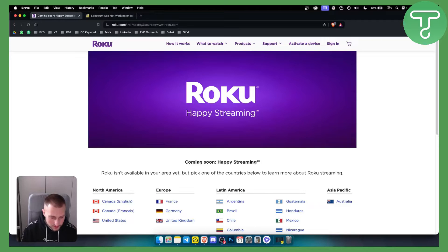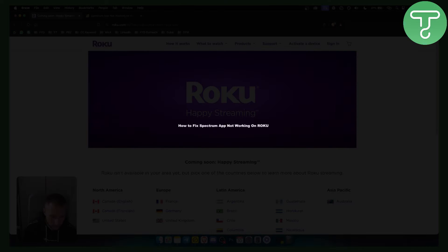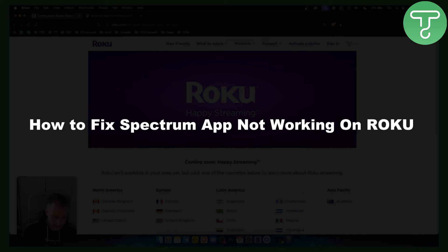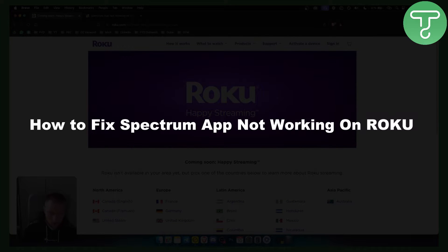Hello everyone, welcome to another video. In this video I will show you how to fix Spectrum app not working on Roku.